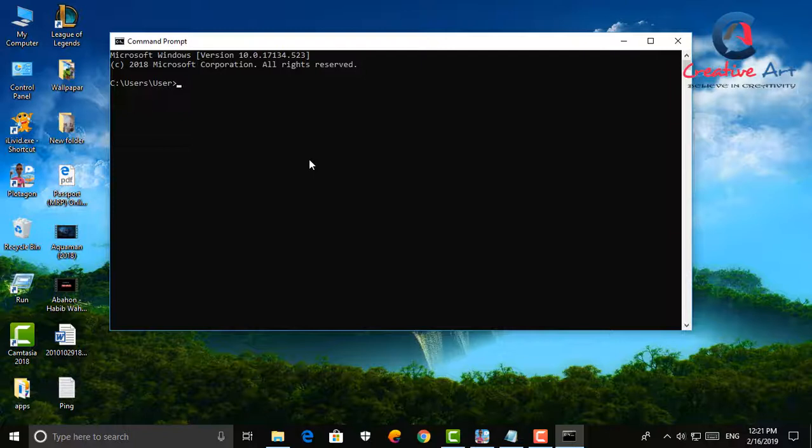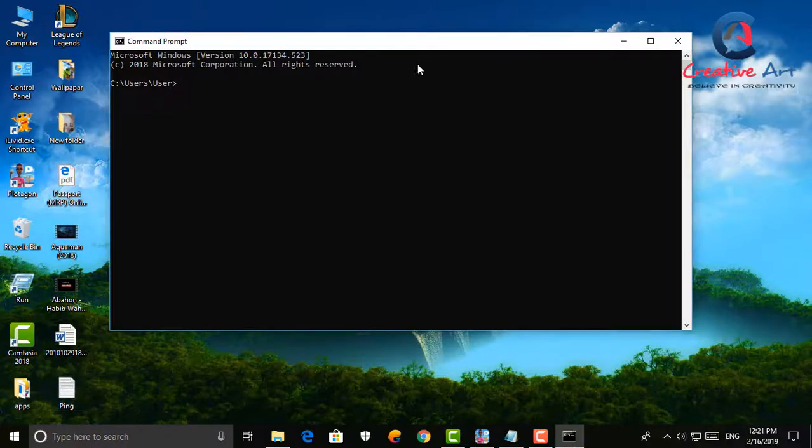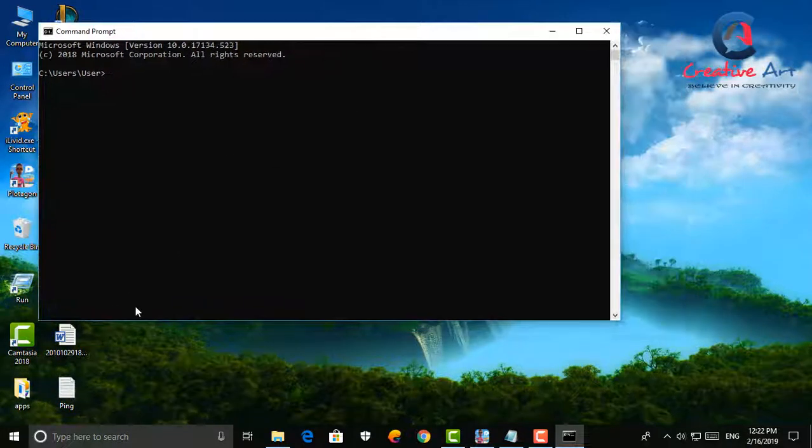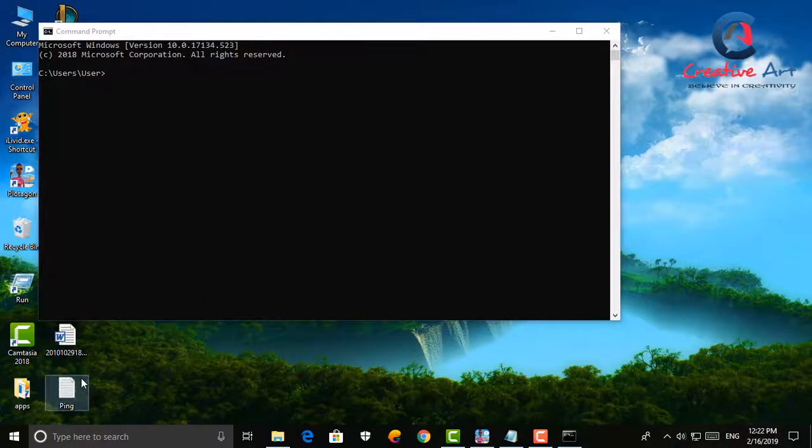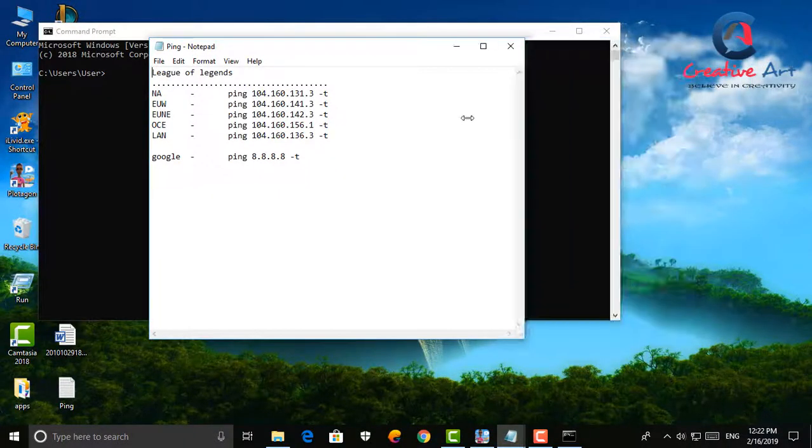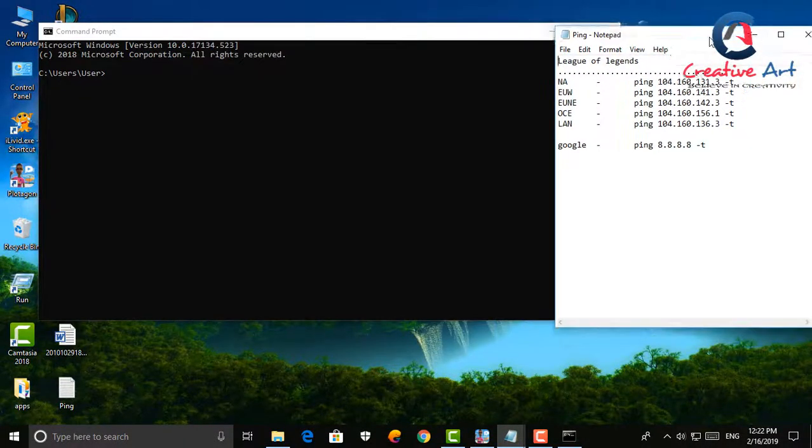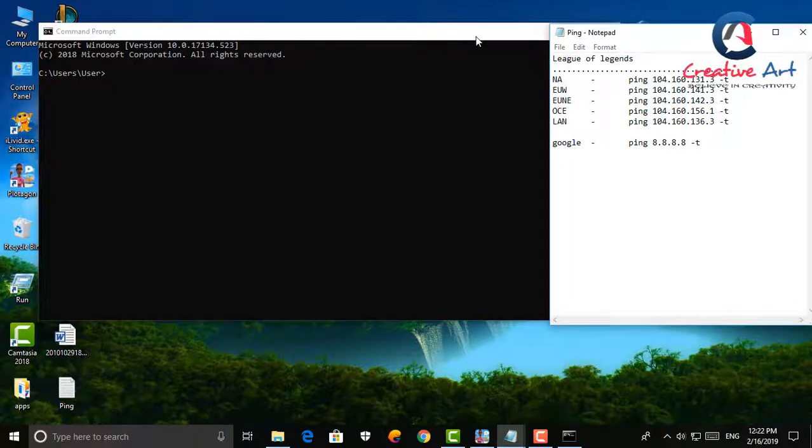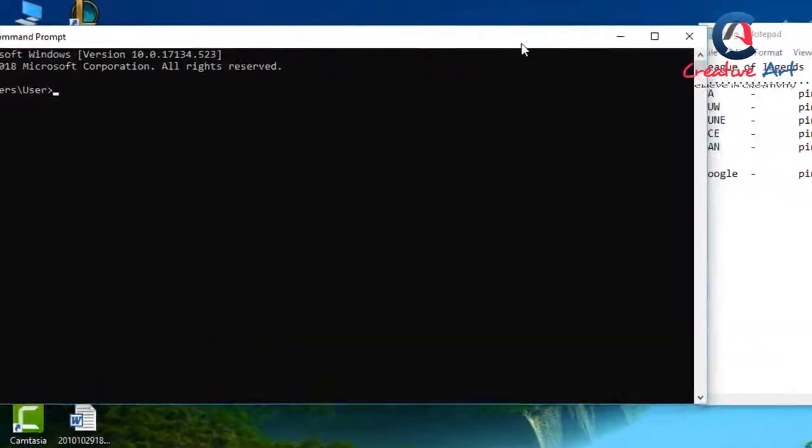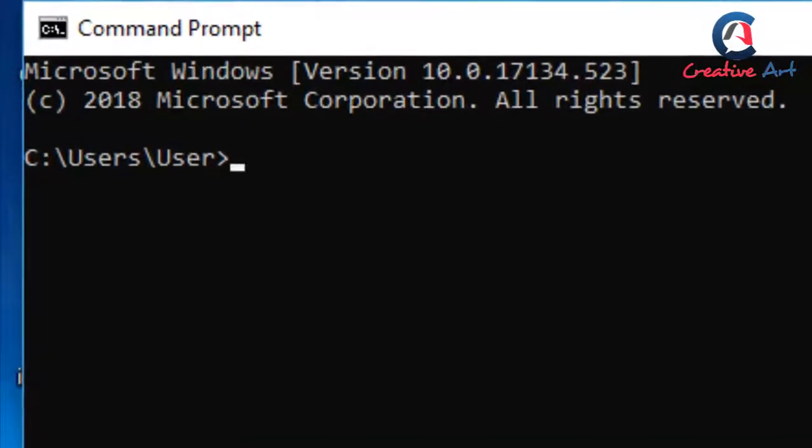For my convenience to make this video I already collected some IP address information here. This address are different server of League of Legends and google.com. Now we're going to try this address and see how it works.